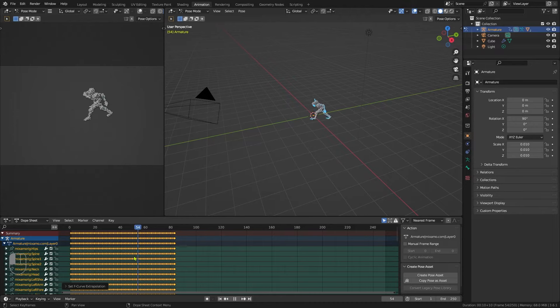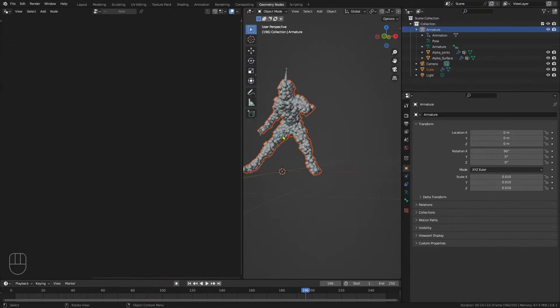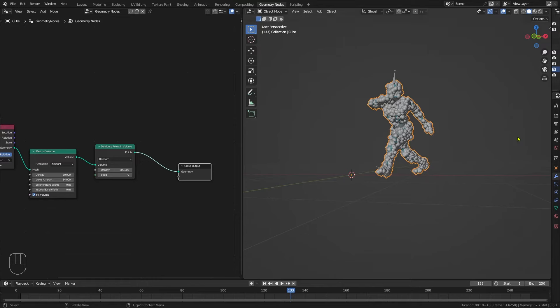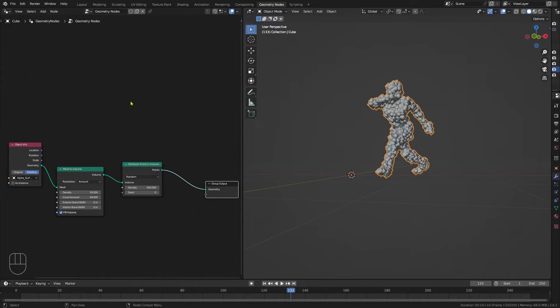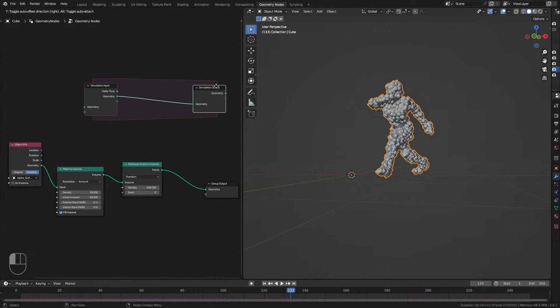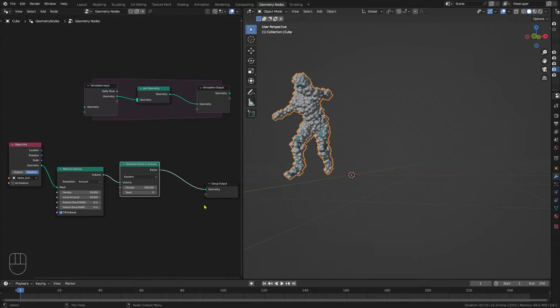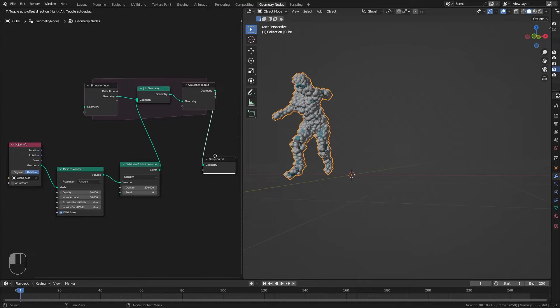Let's reselect the cube and come back into geometry nodes — you'll see he's now dancing all the way through. Let's disable the armature in the viewport and disable its renderability as well, since we don't want to render that. The next thing I'm going to do is create a Simulation Zone. Inside the simulation zone we're going to add a Join Geometry node, drop it in there, then come back to the first frame. We'll take our Distribute Points in Volume and add it to the Join Geometry, then take the simulation output into the geometry nodes output.